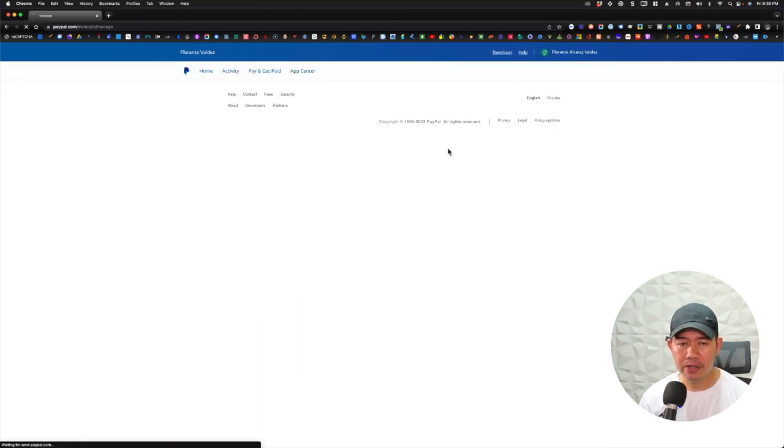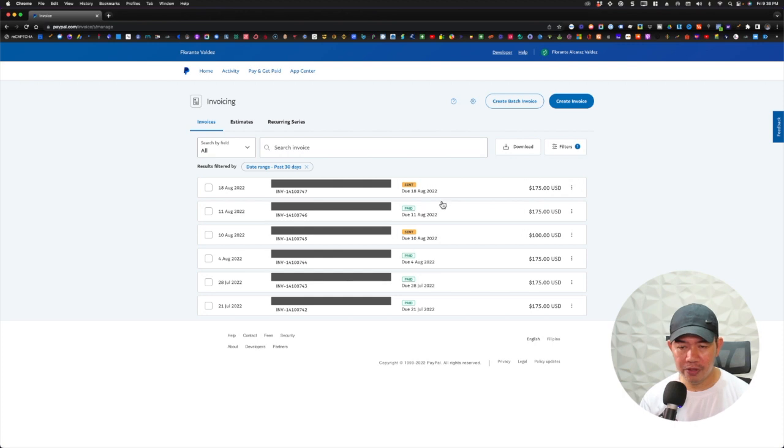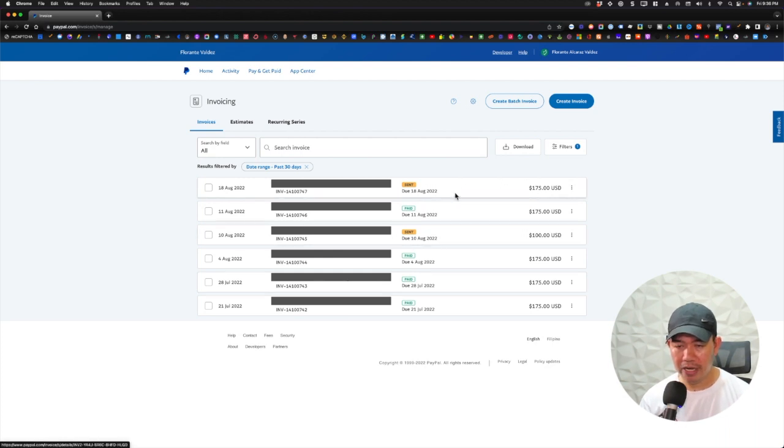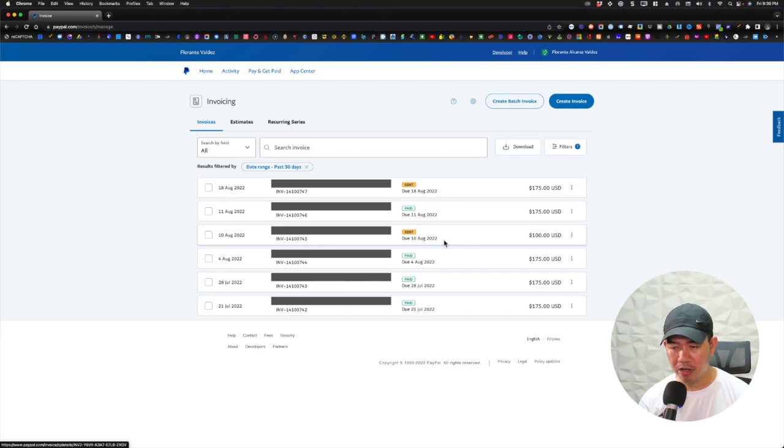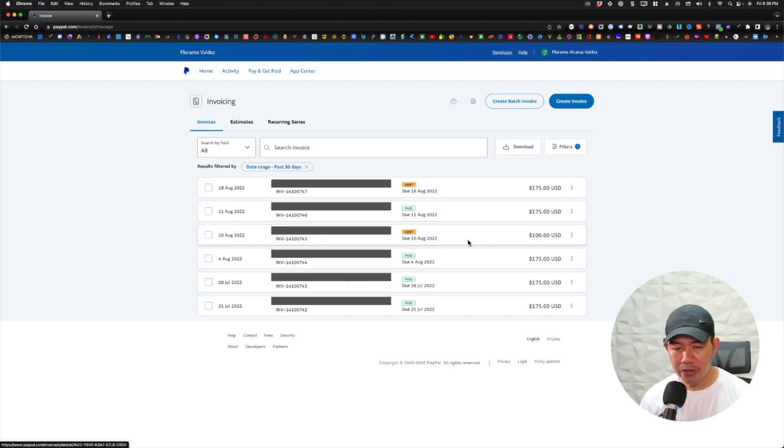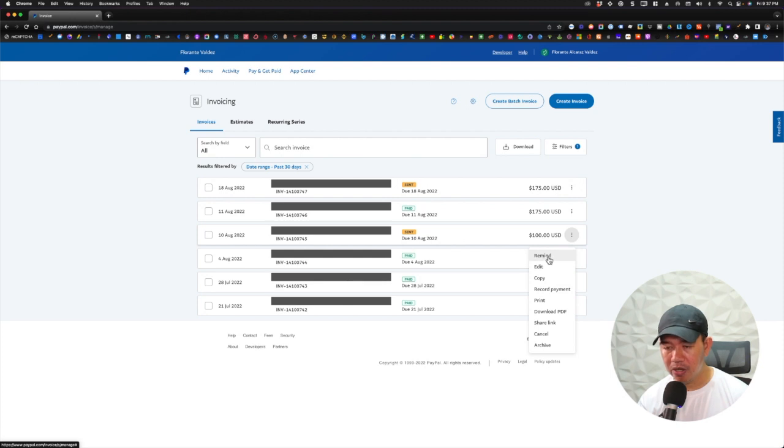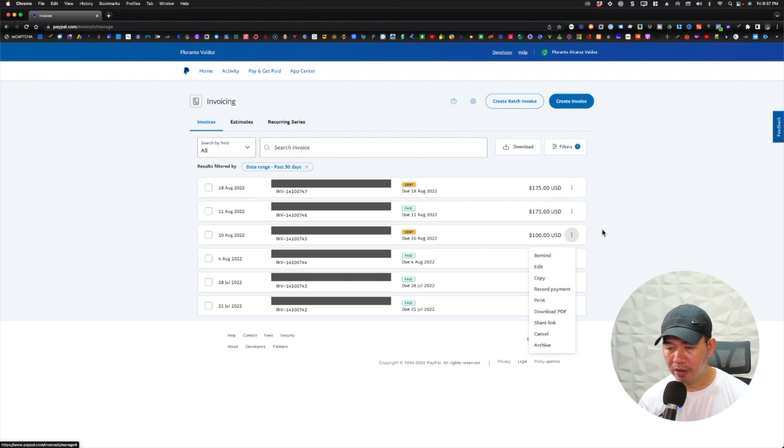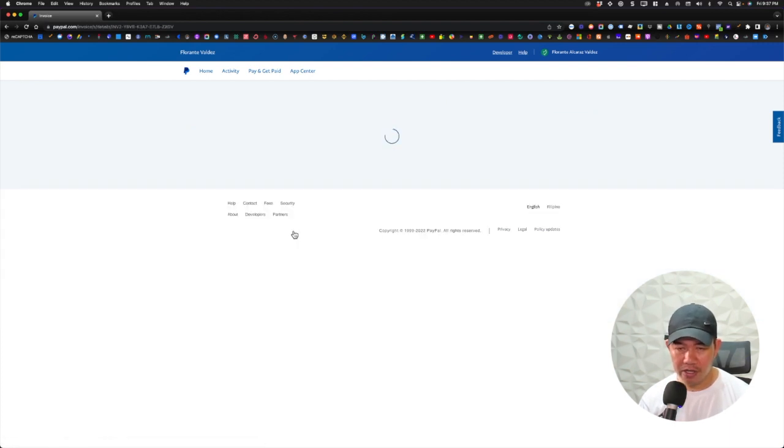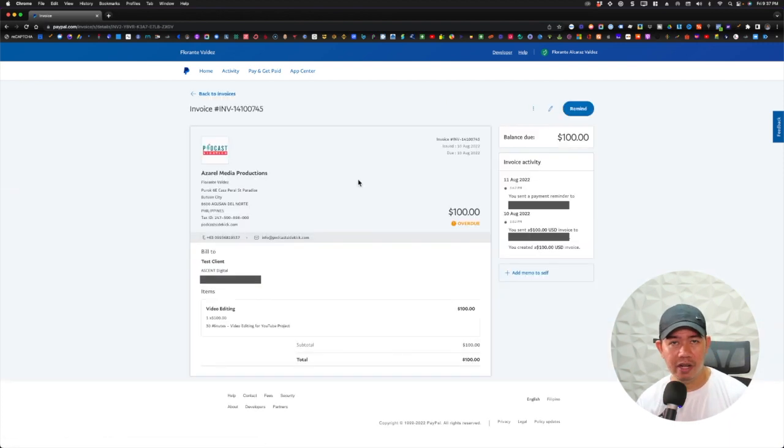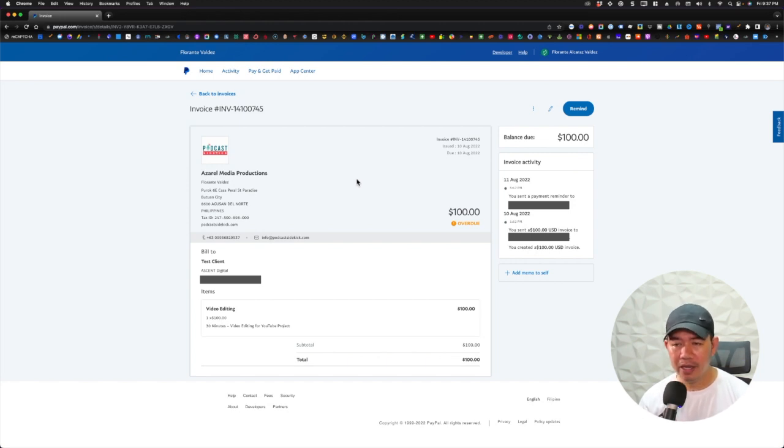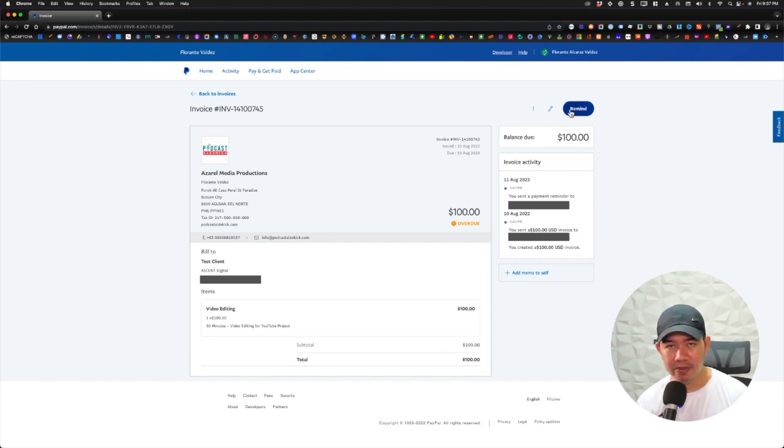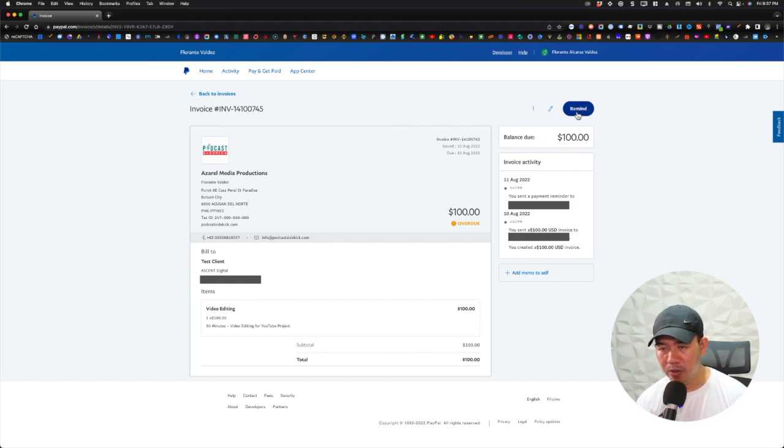All right, so right now I do have here my invoices. I do have here one due on August 18, another one is due on August 10. So what I can do is I could actually click on this three dots right here next to the invoice and there is this remind option, so I can click on that. Or if not, I can also click on the invoice itself, the invoice name or the invoice title, and it will take me to the actual invoice and I can go ahead and click on remind. So let's do that. I'll go ahead and click on remind.